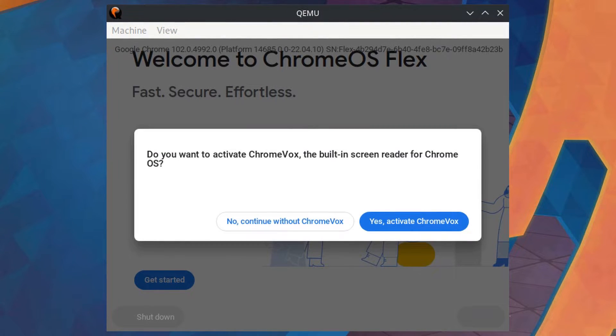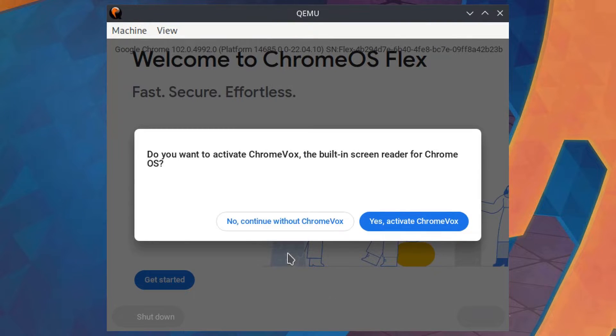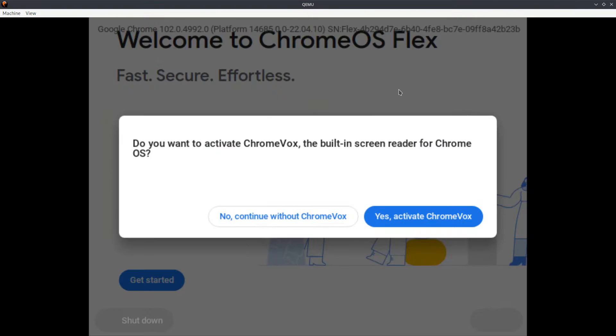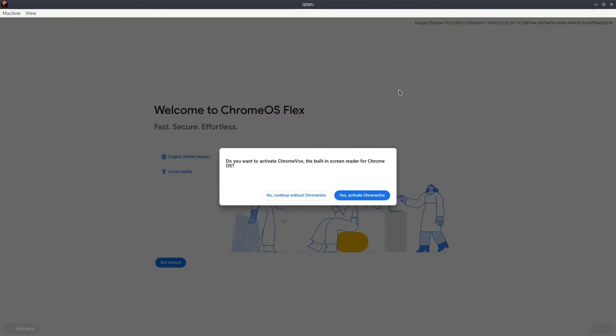After some time we get this Chromebox screen reader. No, I'm not going to continue, but before that let me hit the maximize button so that we can see better.